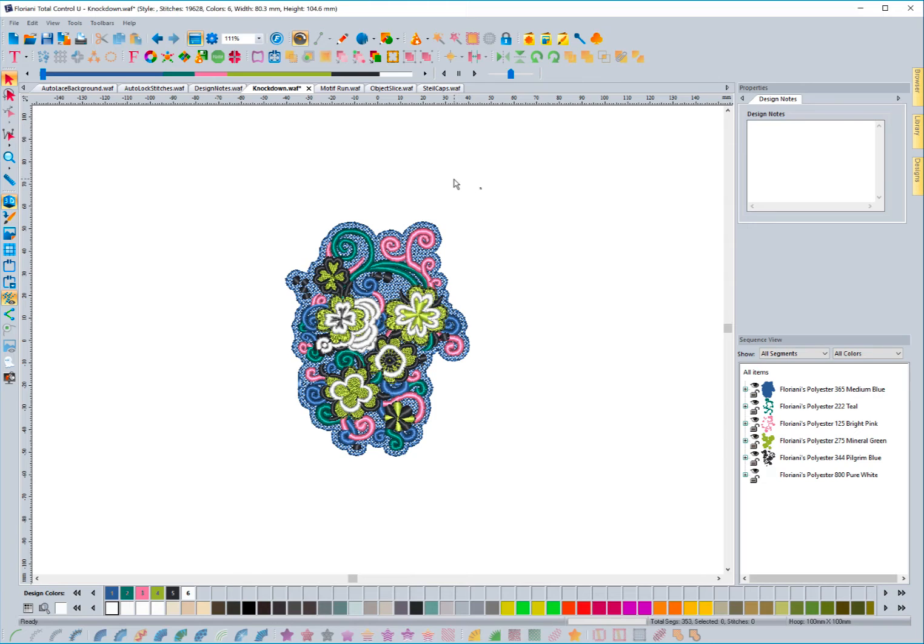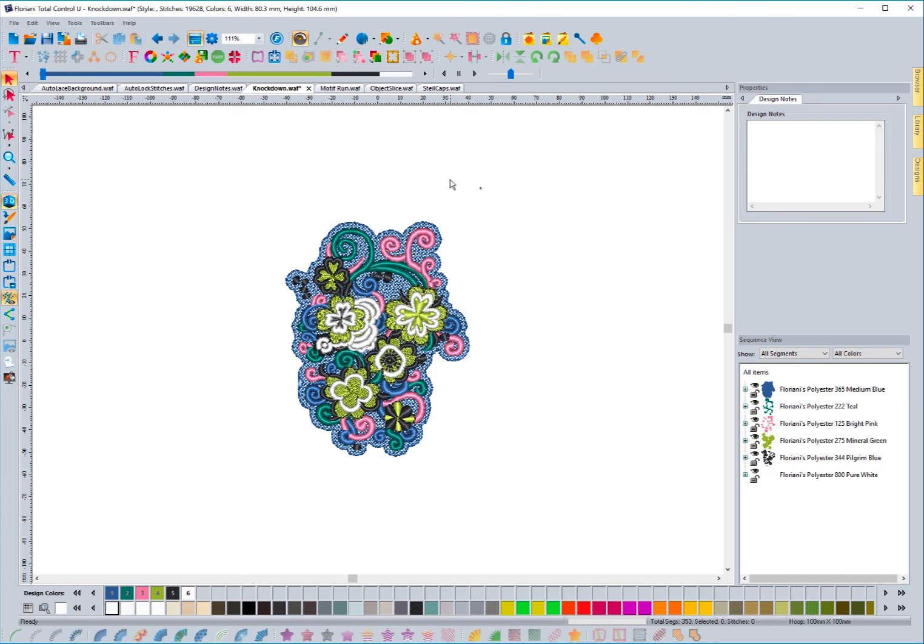And this will definitely help when working with those complicated items that have a tendency to poke through and diminish the look of your embroidery. So hope you enjoy this auto knockdown tool. And we can't wait to see what you create using it.